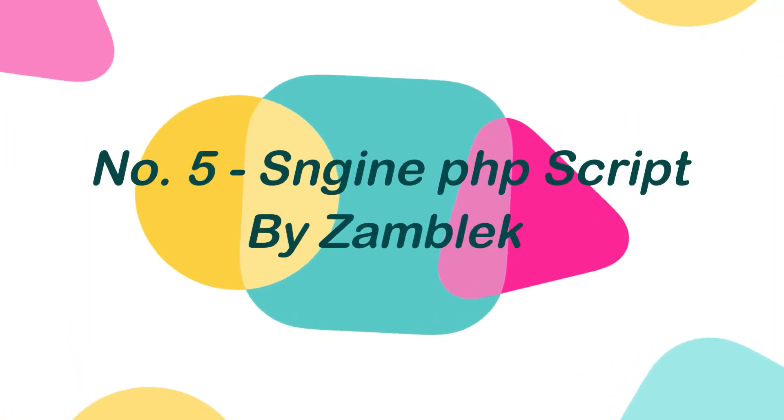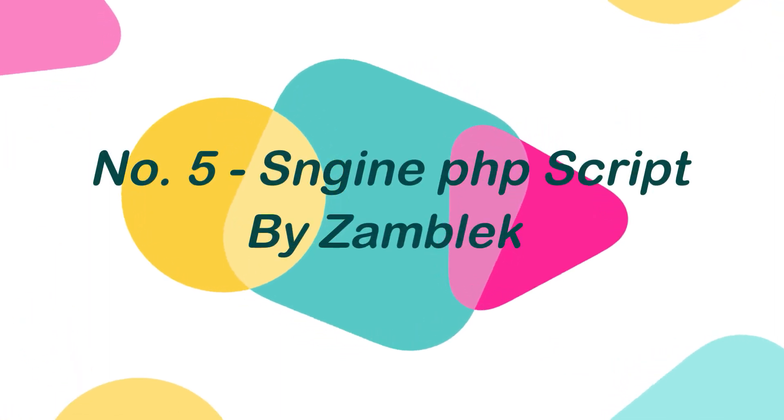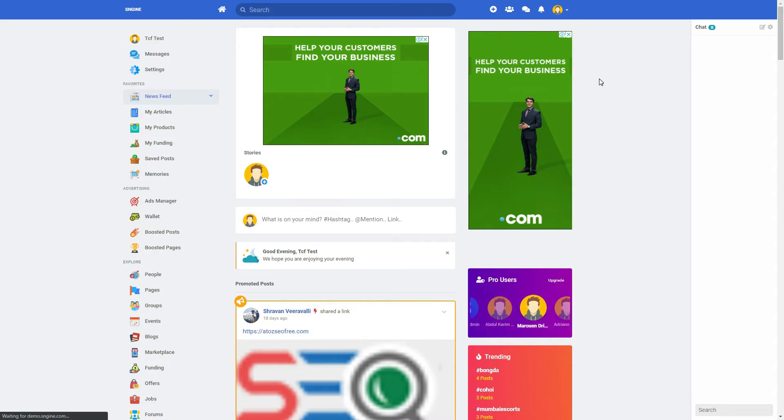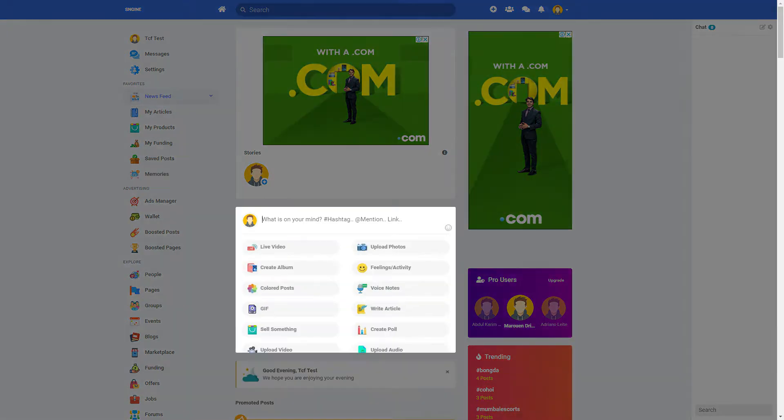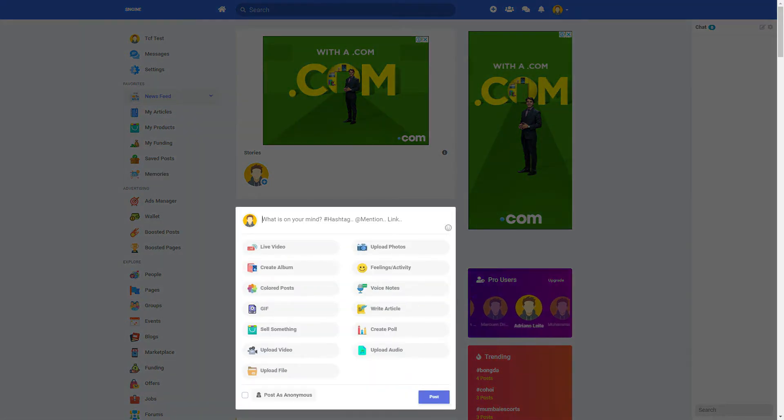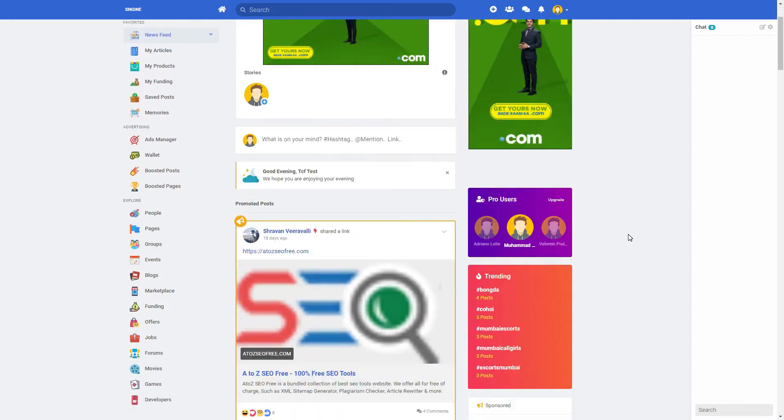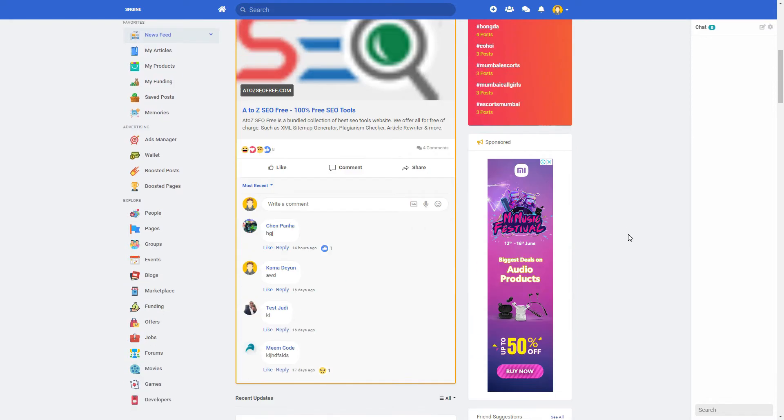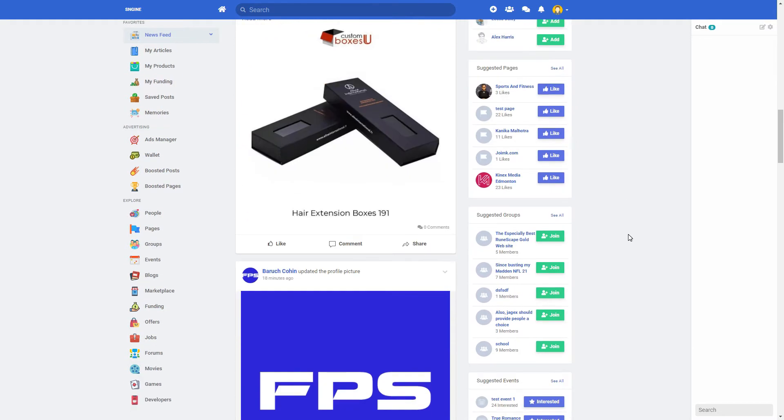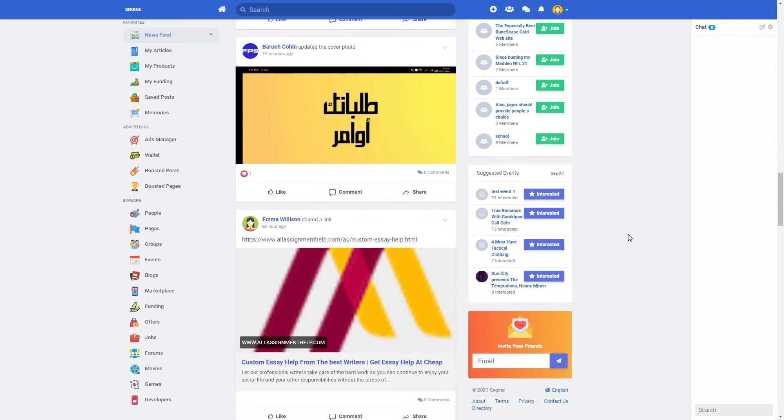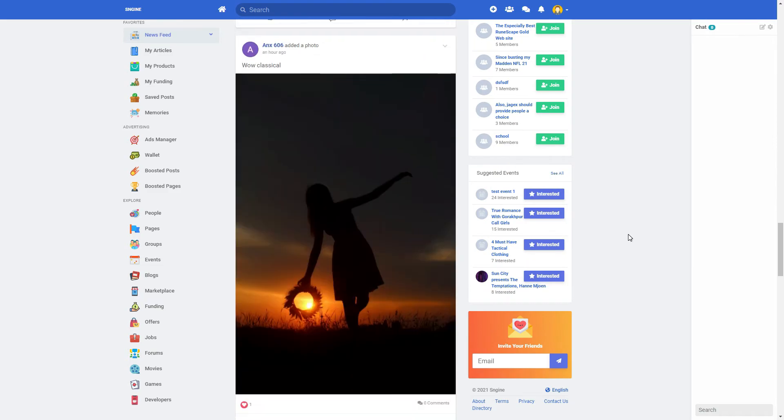Number 5. Snijin PHP Script by Zambalik. Snijin is the best way to create your own social website or online community. It takes only a few minutes to launch your complete social network platform. Snijin supports video and audio calls, as well as advanced chat features like scene and typing status.